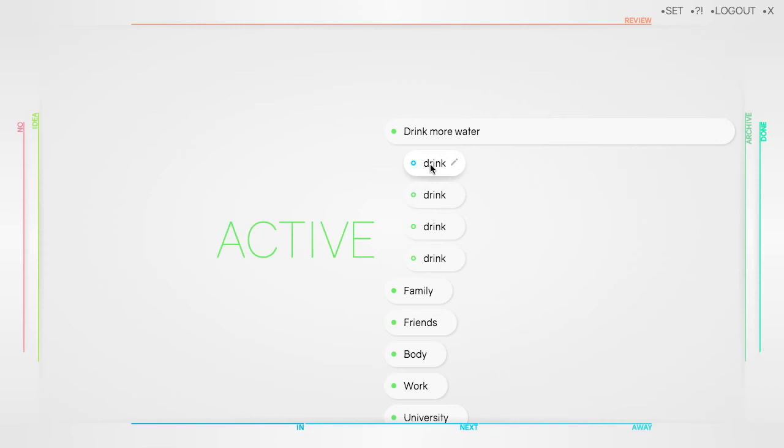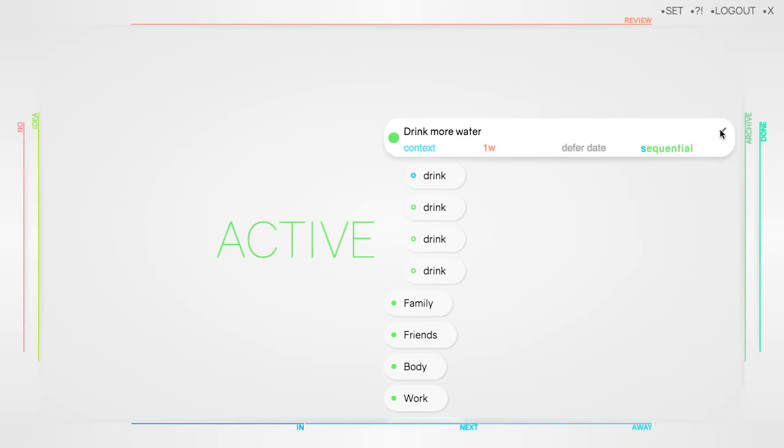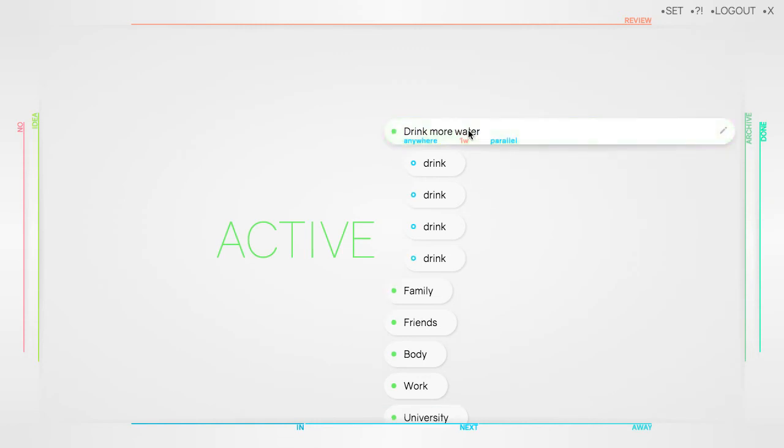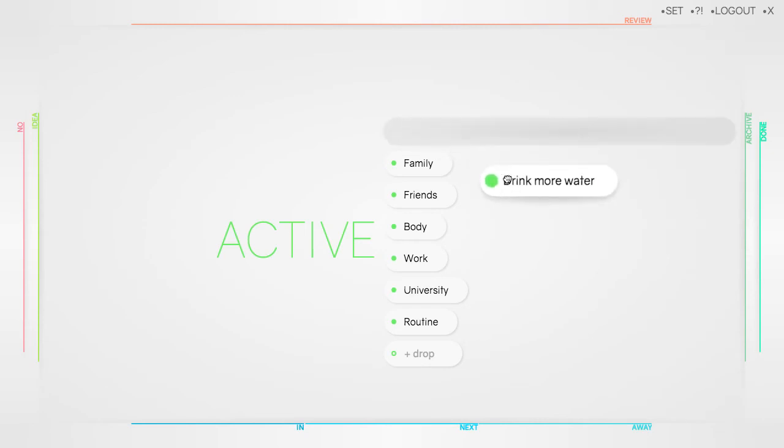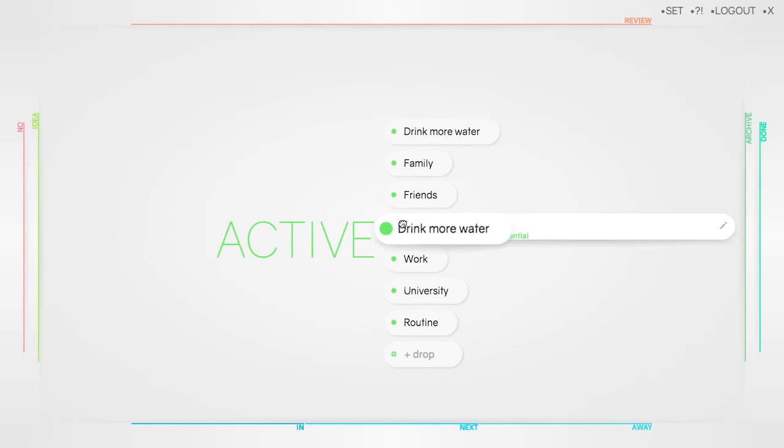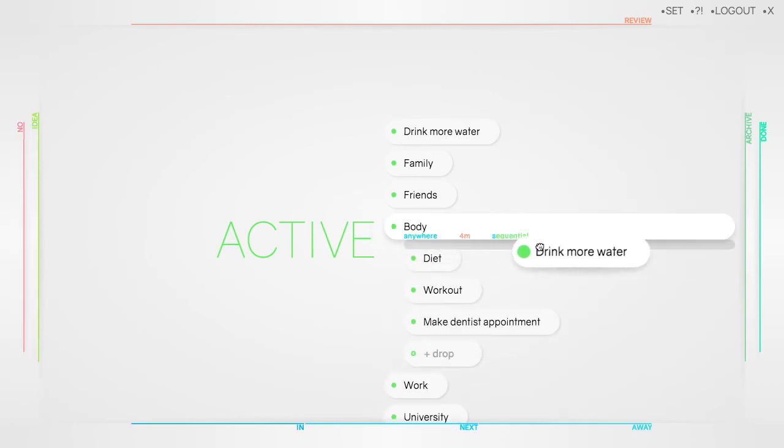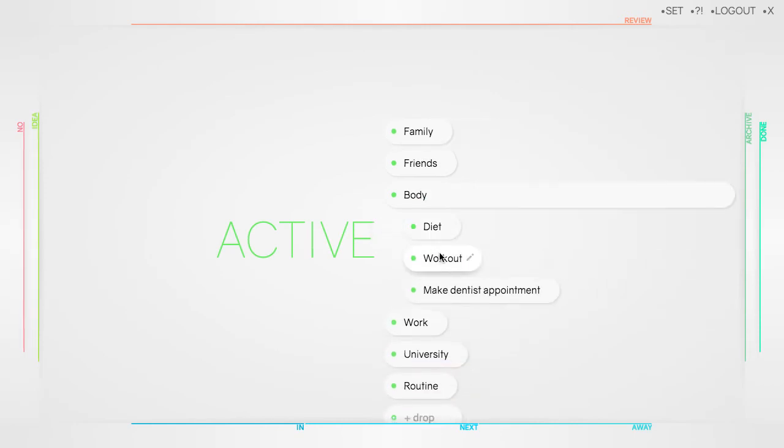If your tasks of a project can be done in no particular order, click on the organized drop and change sequential to parallel. Changing the organized drop from sequential to parallel is especially helpful if you like nesting your tasks a lot. Let's assume you put drinking more water into my diet, which is part of my body area.